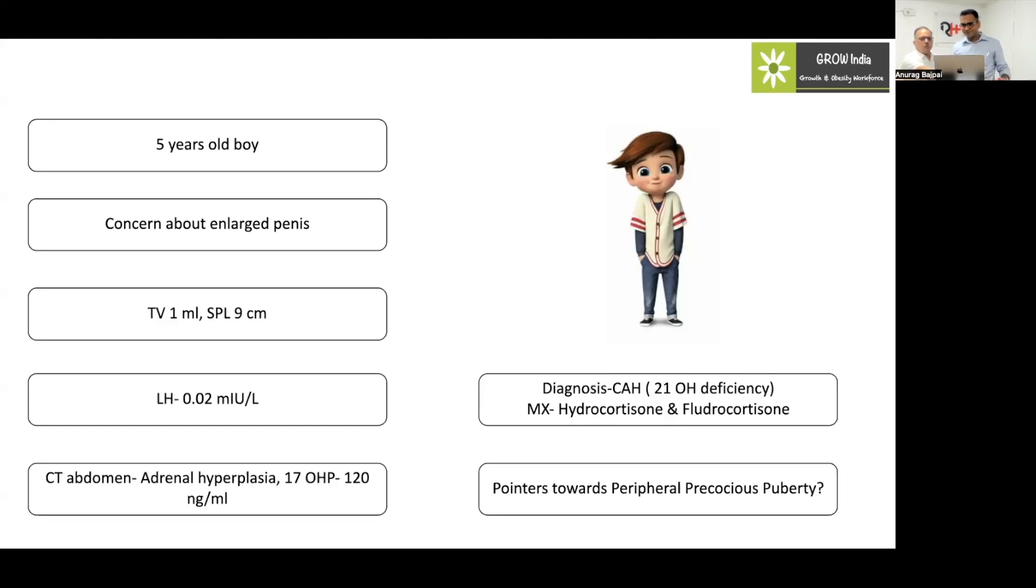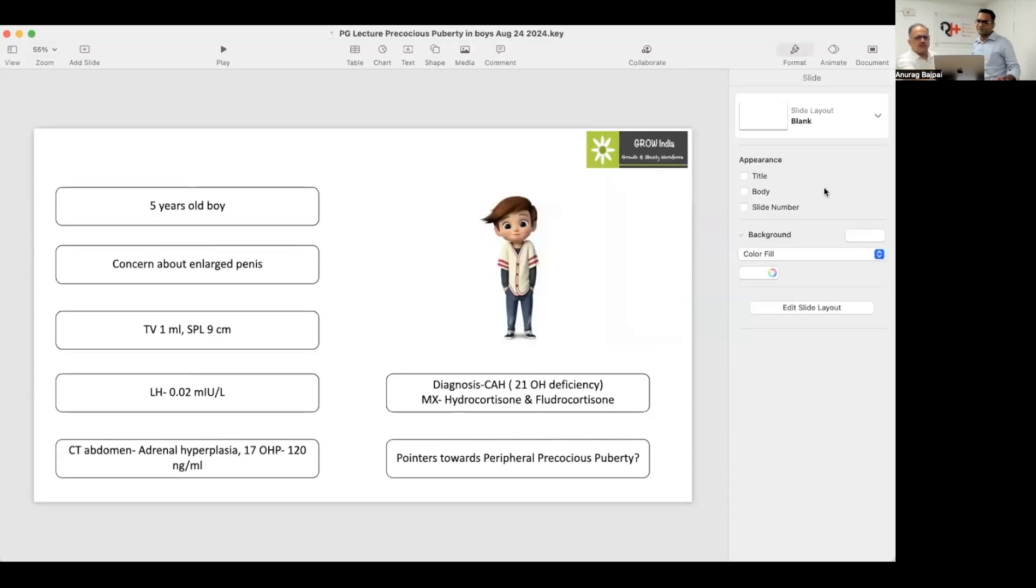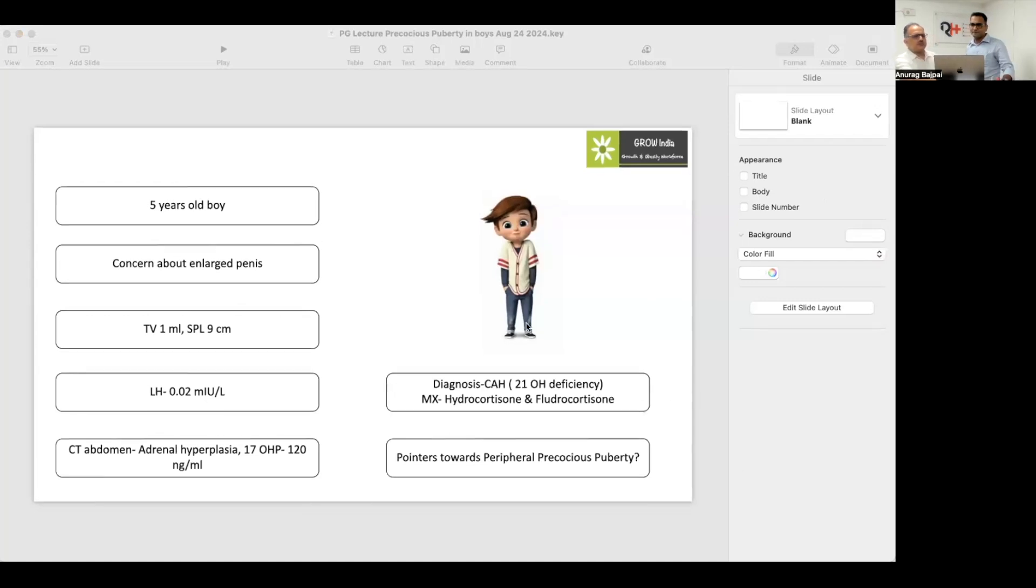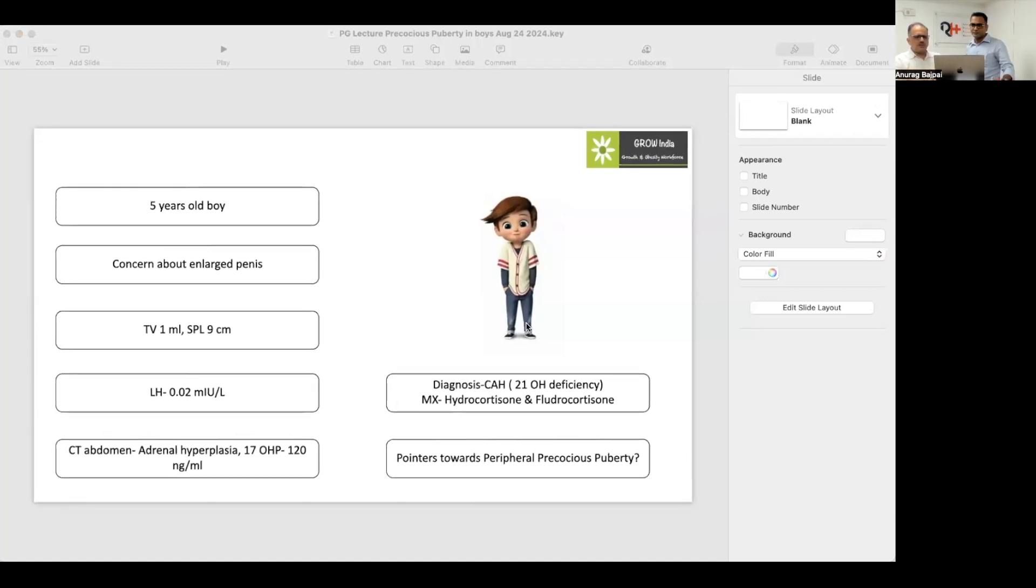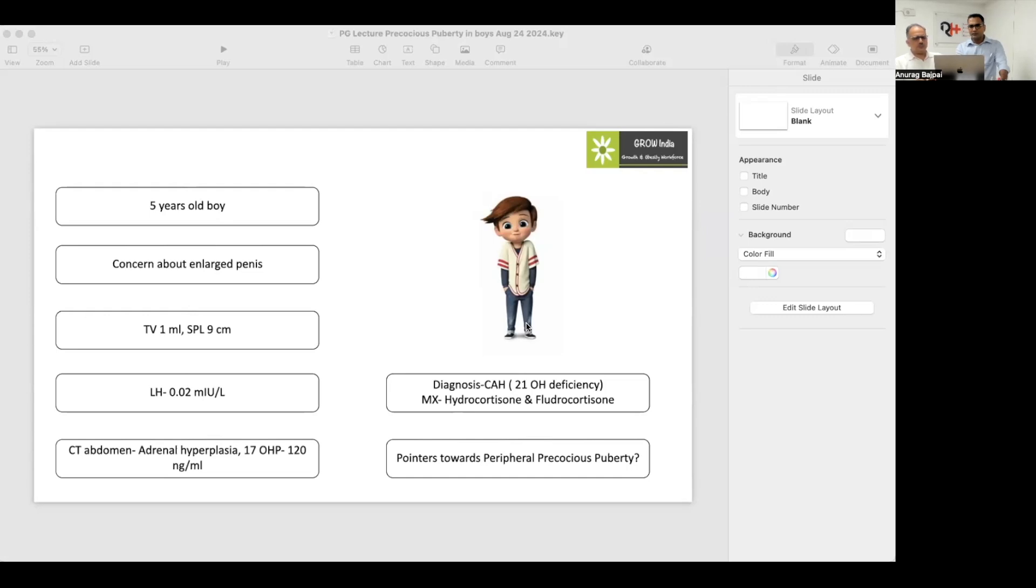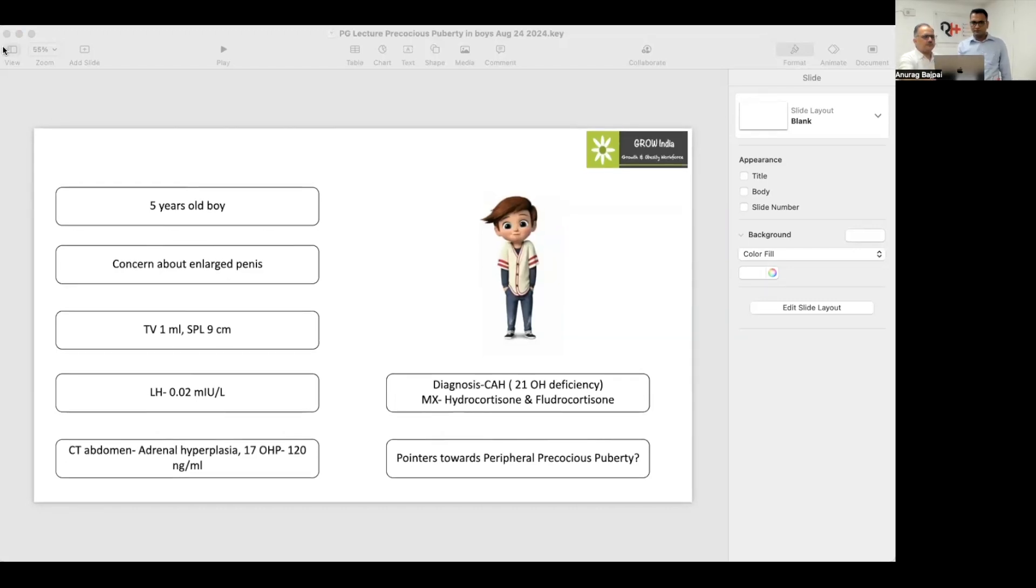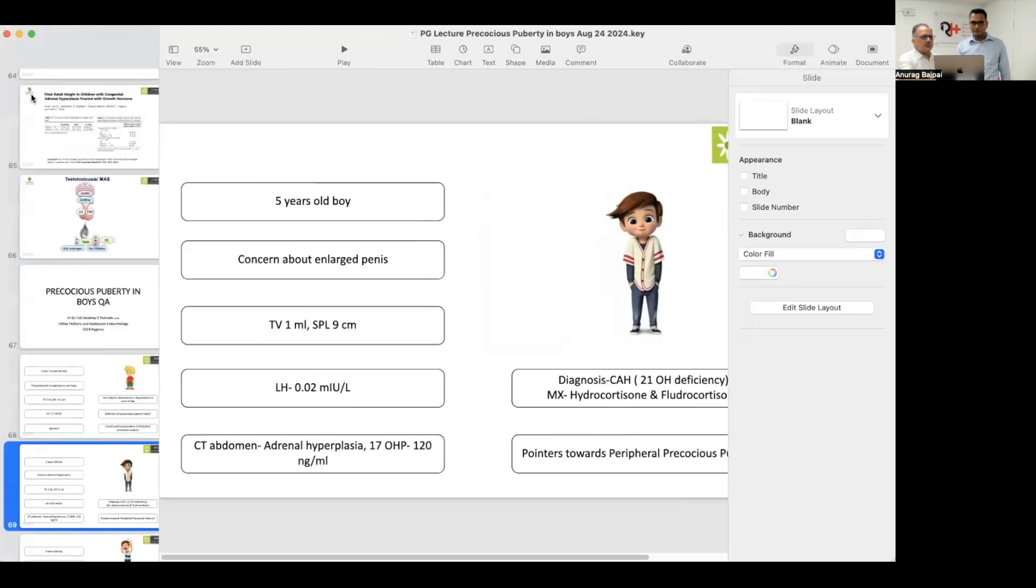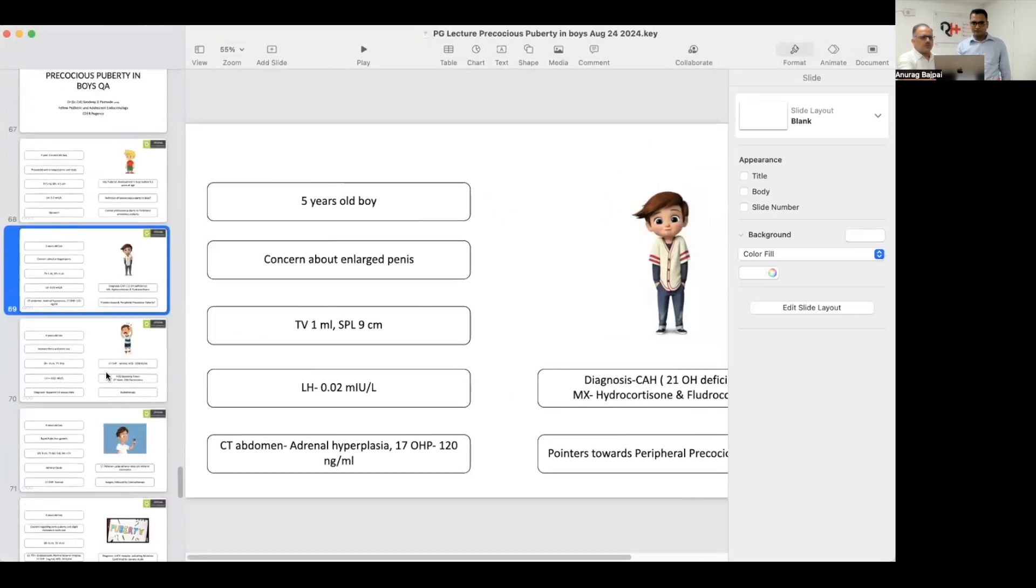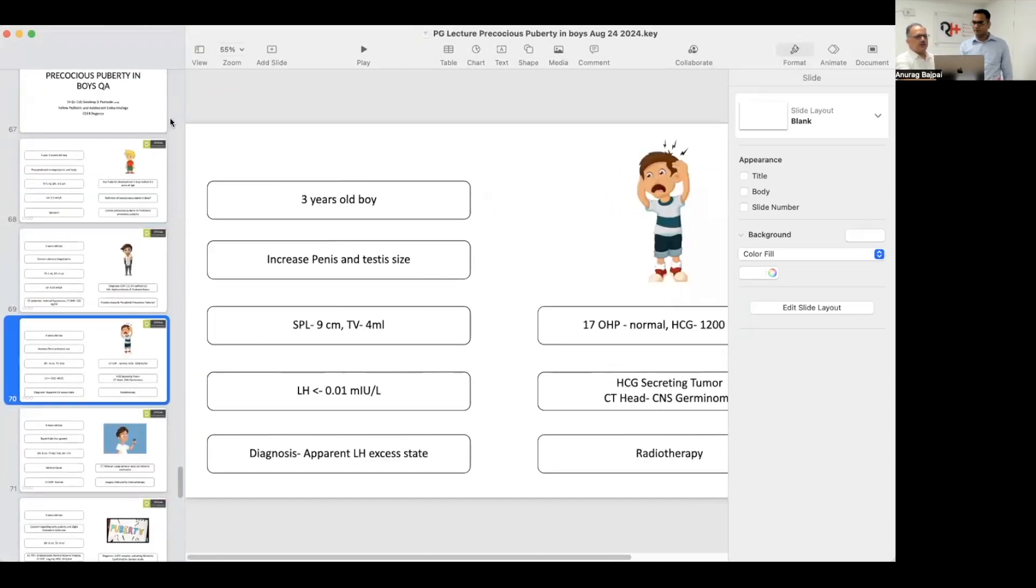What are the pointers towards peripheral precocious puberty in this case? There was enlarged penis, but the testicular volume was small, which gives a hint towards peripheral precocious puberty. And again, the LH level was very low, less than 0.01. Dr. Anju mentioned LH level less than 0.1, Dr. Vivek mentioned both LH and testicular volume. Testicular volume is very characteristic in this regard. That will be the clue for congenital adrenal hyperplasia as well.